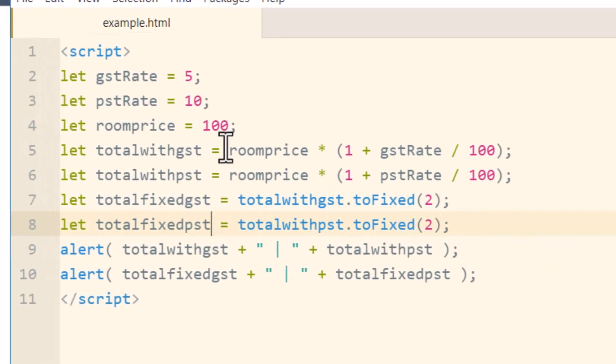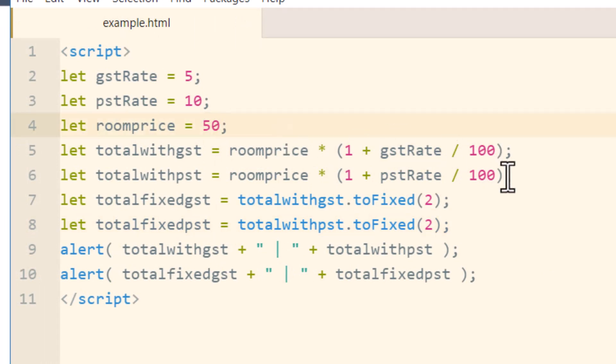So if we go back into our file, let's change the room price to 50. This way you can see it change and then refresh the page. It's $52.50 and then $55.